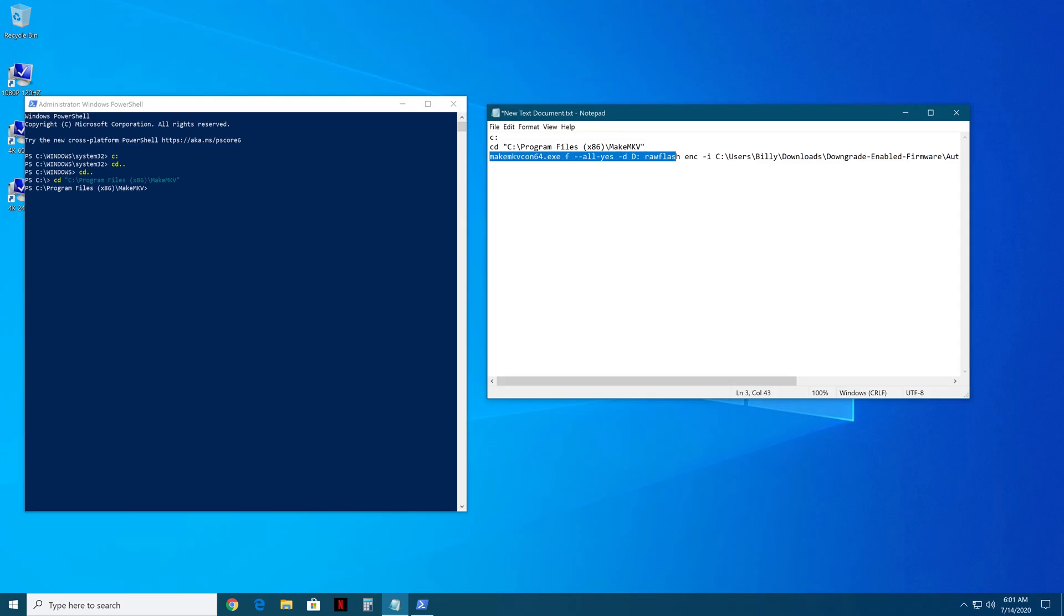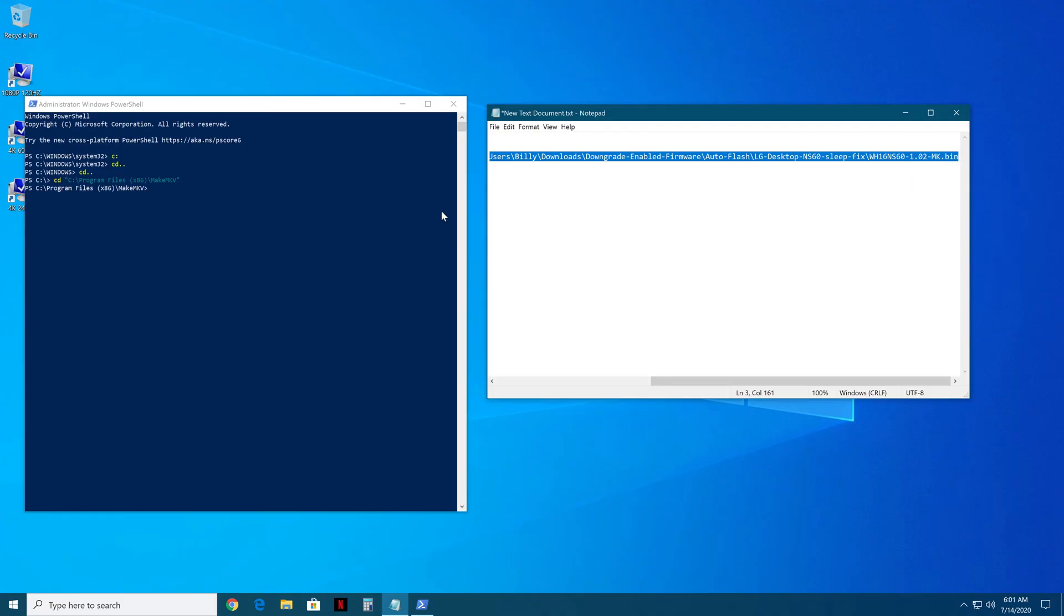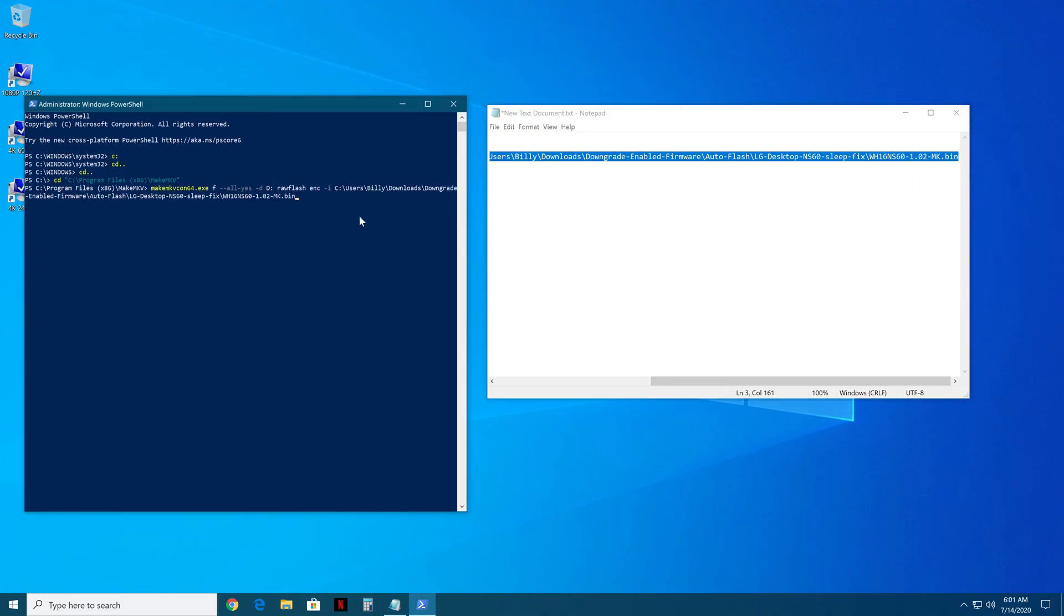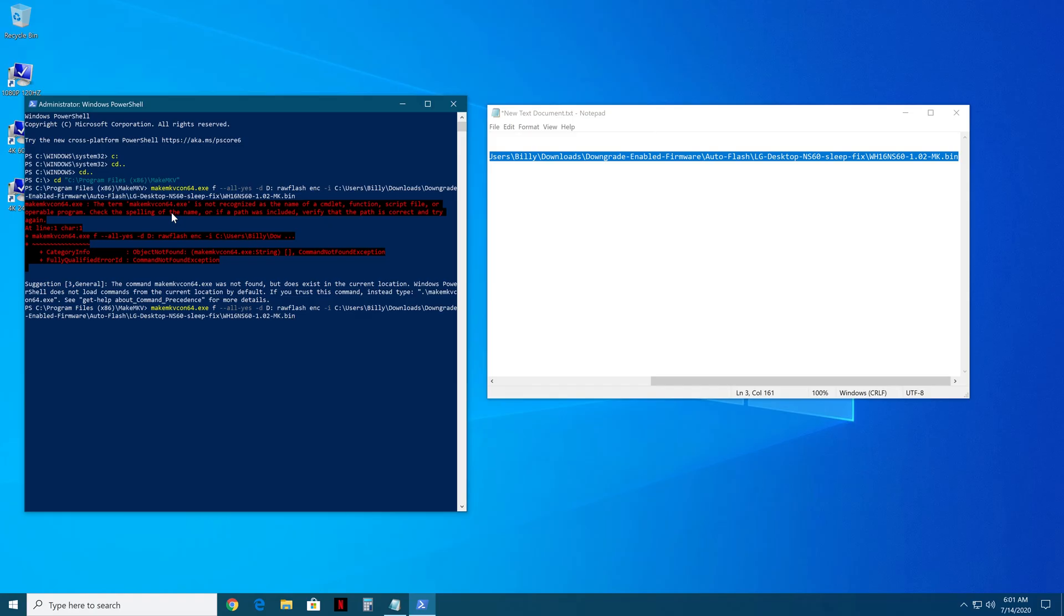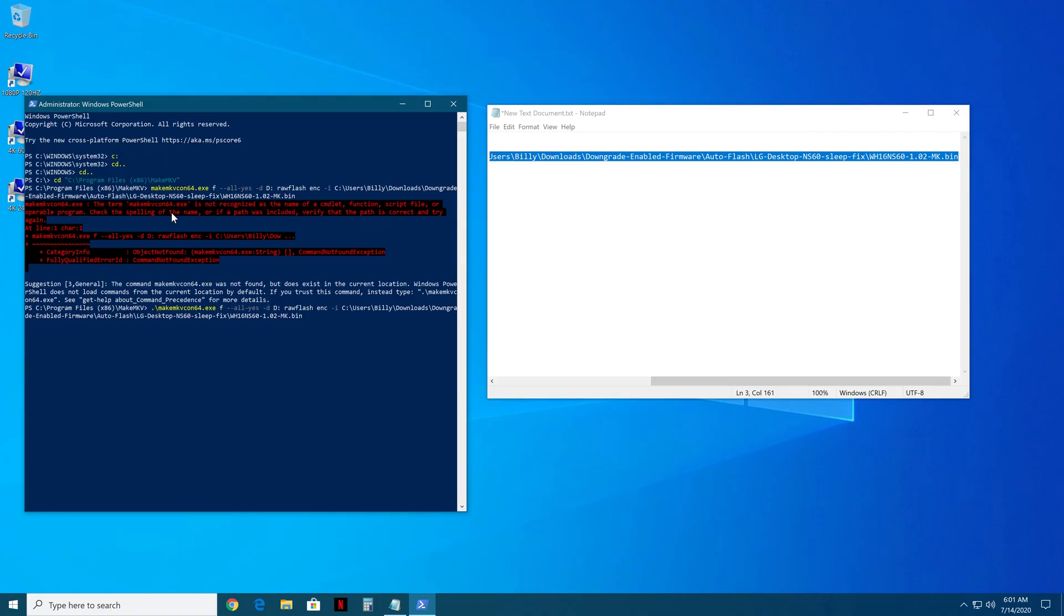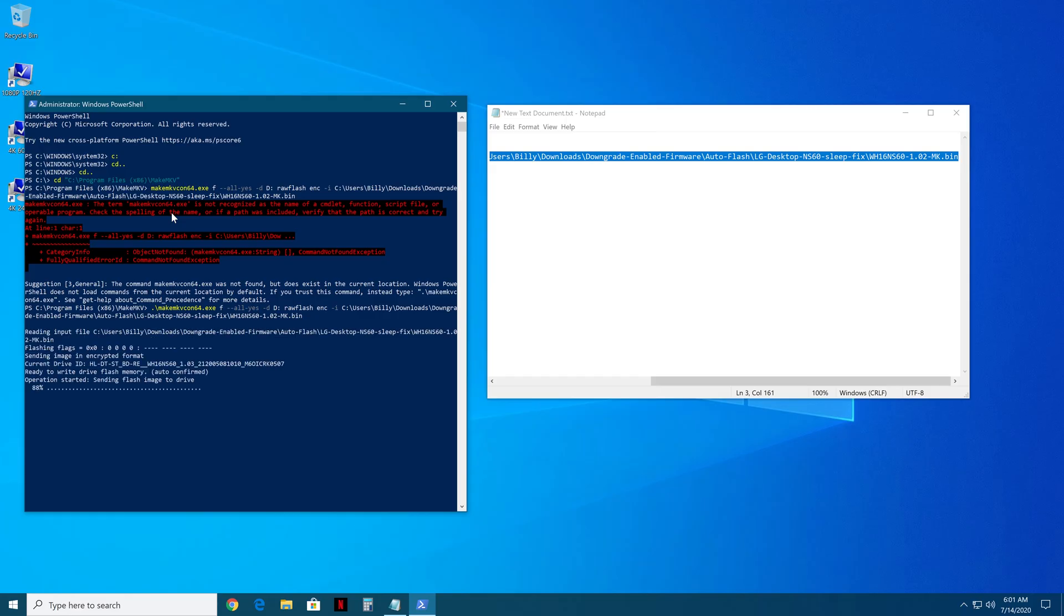So we're going to go ahead and copy and paste this in. Again, I'll have this down in the description. And once we got that, we're going to hit enter. And of course, PowerShell is dumb, so we're going to need to do that thing that PowerShell makes us do. I think it's like period forward slash or something, or backslash. Yeah, there we go.